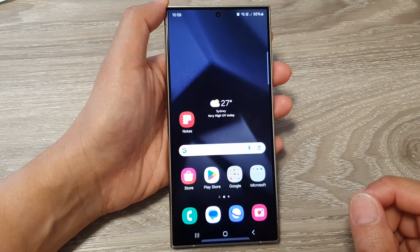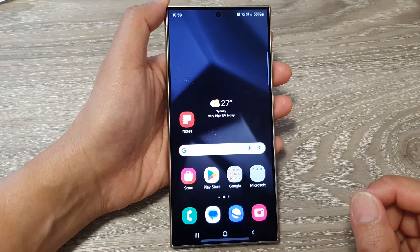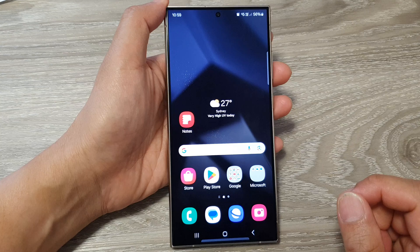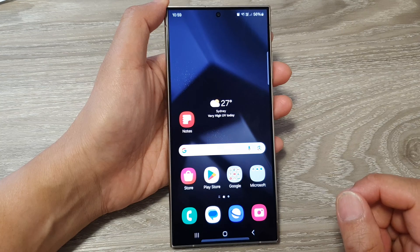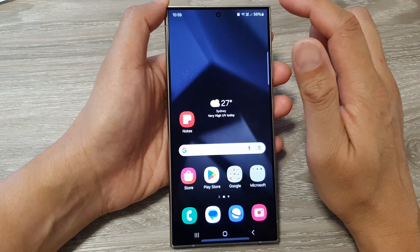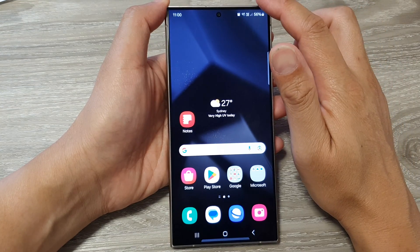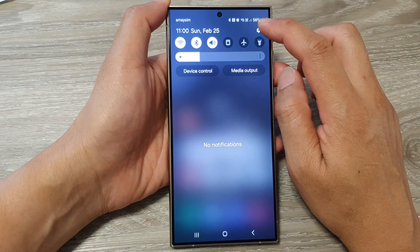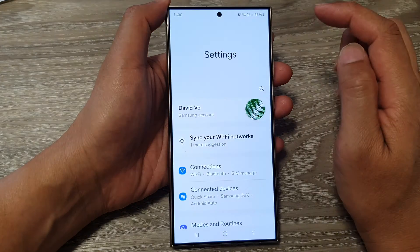First, tap on the home button to go back to the home screen. Then on the home screen, swipe down at the top and tap on the settings icon.